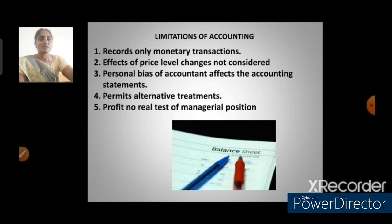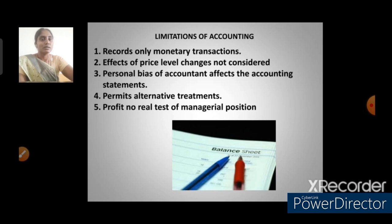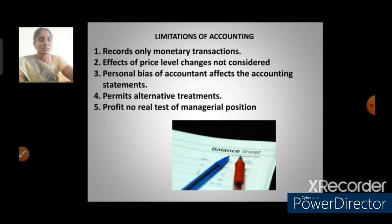Next, the limitations of accounting. First, it records only monetary transactions — non-monetary transactions are not recorded. Second, effects of price level changes are not considered — the value of money may change due to inflation, and this is not recorded. Third, personal bias of accountants affects the accounting statement — many items in the financial statement are left to the personal judgment of the accountant, so there is a chance of omitting necessary items.